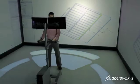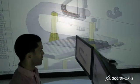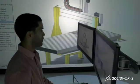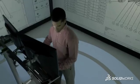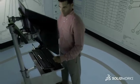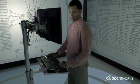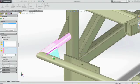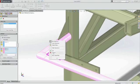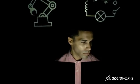SolidWorks 2015 helps you solve more design challenges across a wide range of industries with all the tools you need to deliver world-class products faster than ever before, with improvements to existing design tools as well as completely new innovations.